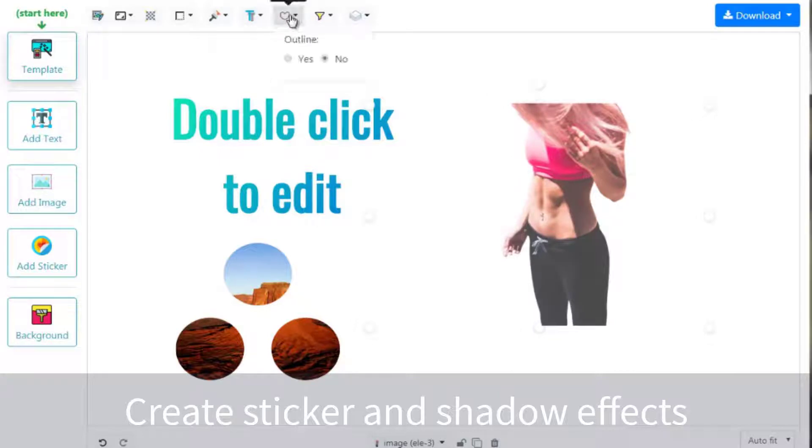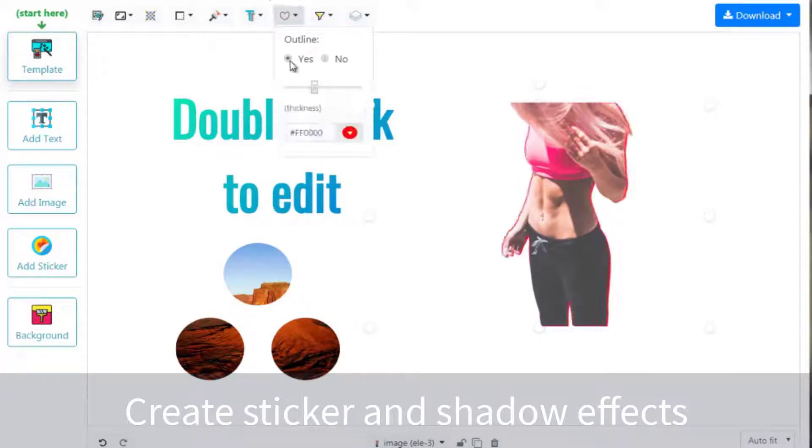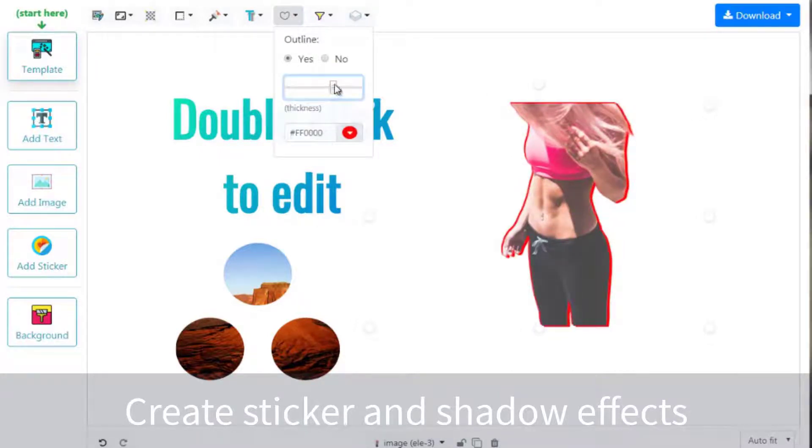To make your thumbnails even more attractive, add stickers and shadow effects like this.